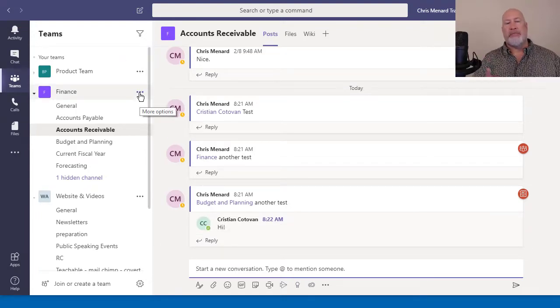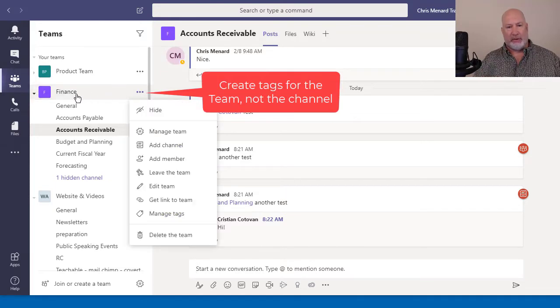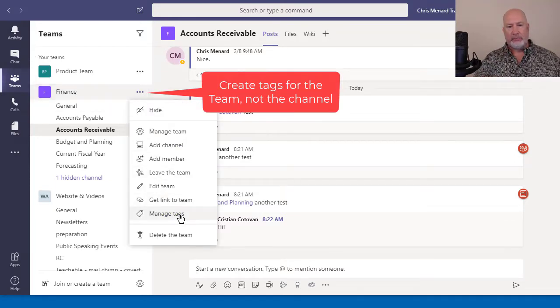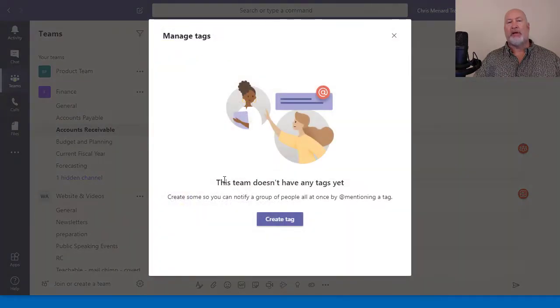You set up the tags at the team level, not at the channel level. So I'm going to hit the Finance team. Manage tags. I don't have any.